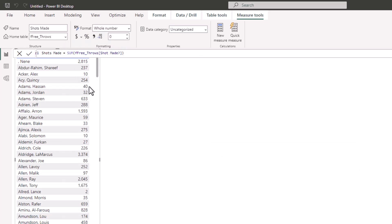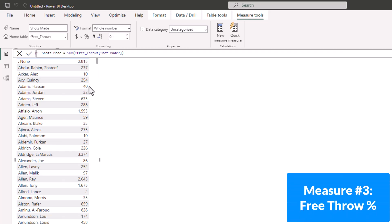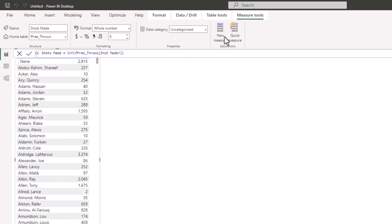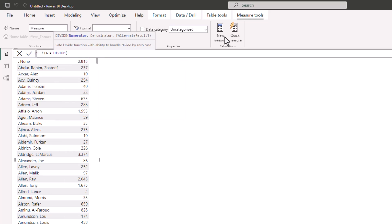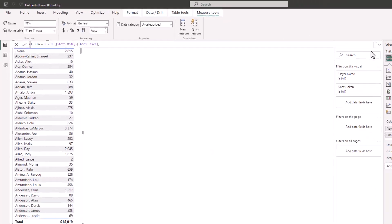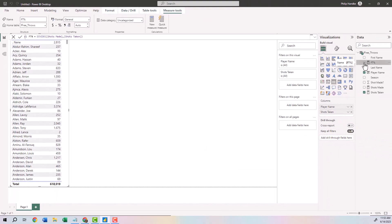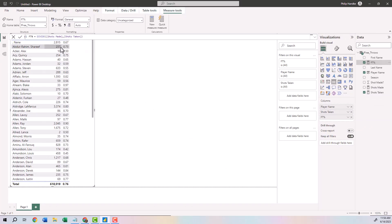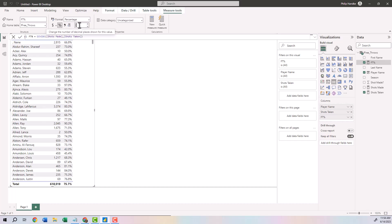Our third measure is Free Throw Percentage, which we will populate in the table. Click New Measure. The formula is: FT Percentage equals DIVIDE — open parentheses, the numerator is Shots Made, comma, the denominator is Shots Taken, close parentheses, hit Enter. On the right side click FT Percentage to add it to the table, expand the table a little, and format it as a percentage with one decimal place. We've completed our first visual — a list of each player, how many shots they took, and their free throw percentage over that time period.